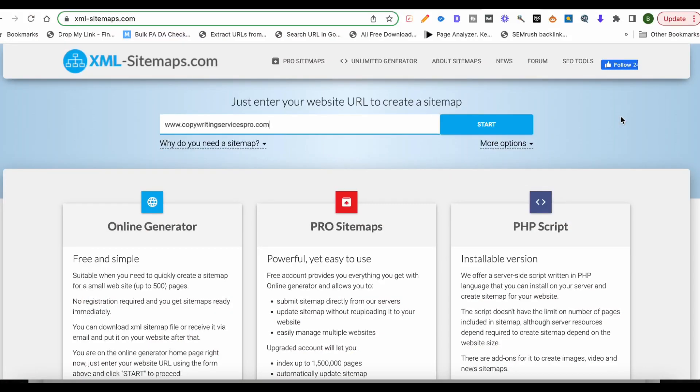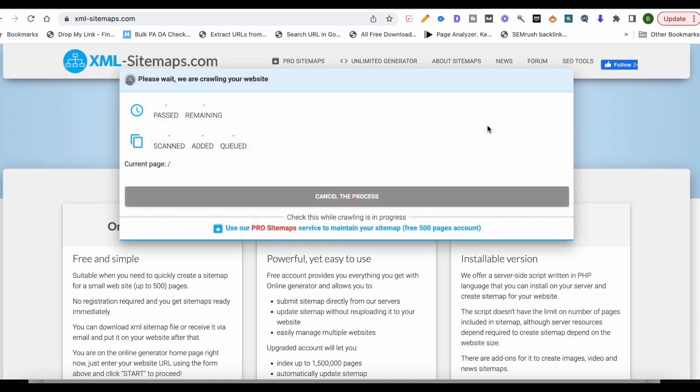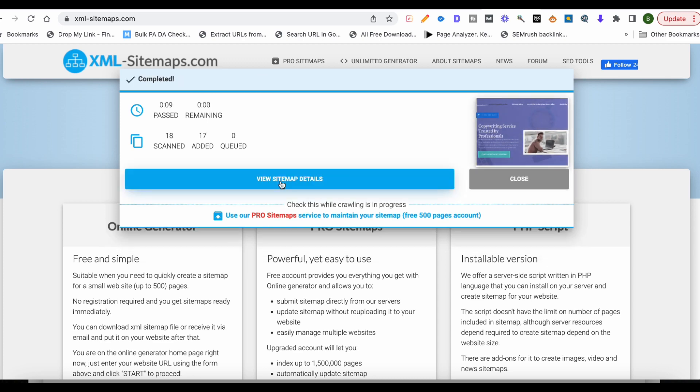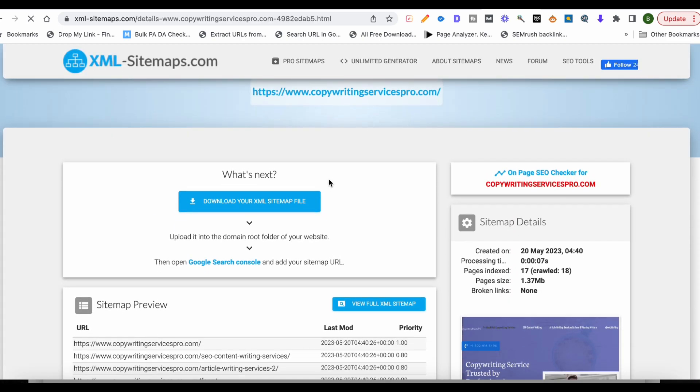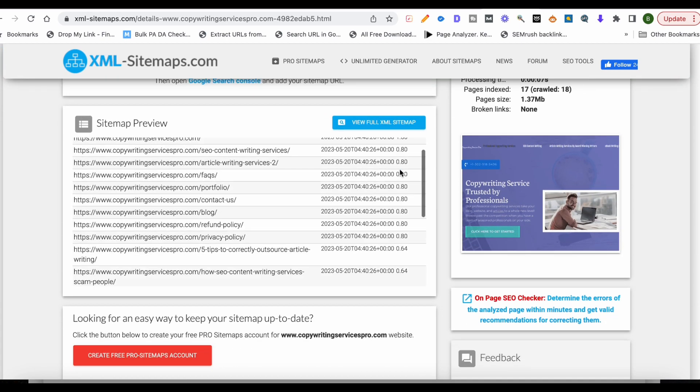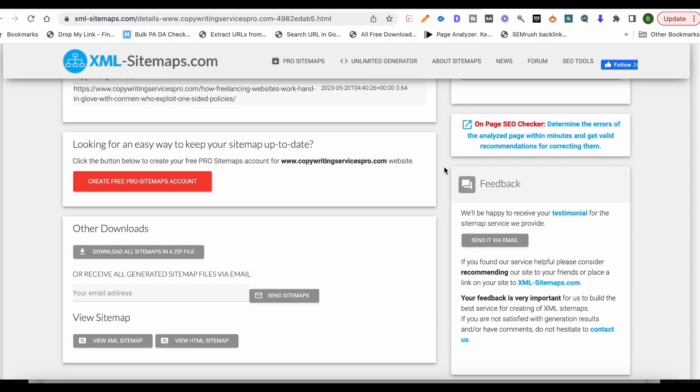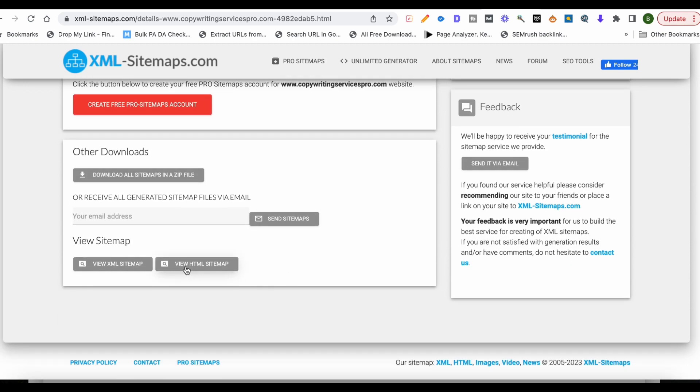But this works for e-commerce, it works for blog posts, it works for review sites, it works for all kinds of websites. So there's no disclaimer. Okay, so let's jump into how to do it correctly. So the first thing we'll do is we'll head on over to this website, which is XML-sitemaps.com. We'll go here. As always, my test website is copywritingservicespro.com. Put that in and hit start. Now we'll go ahead and process this. Now I'll go ahead and click view sitemap details.